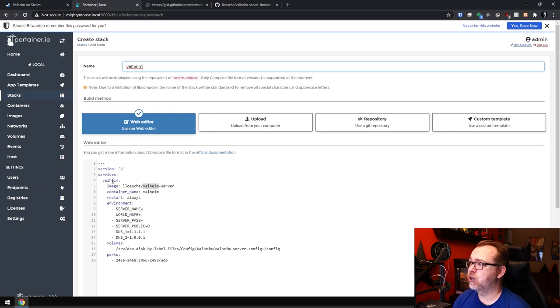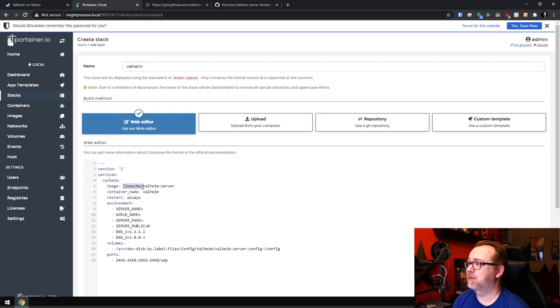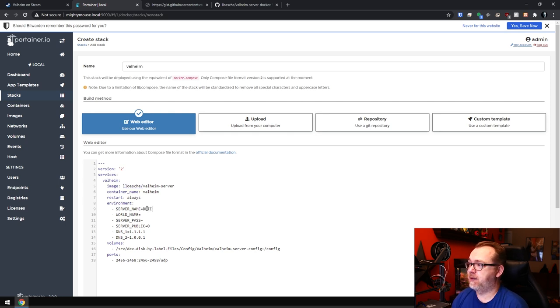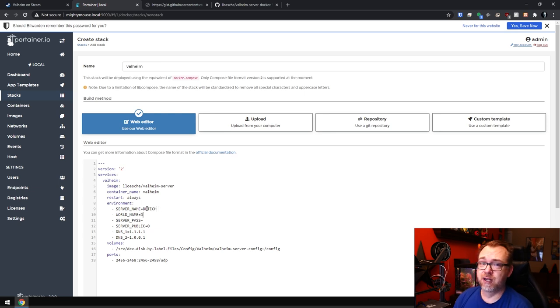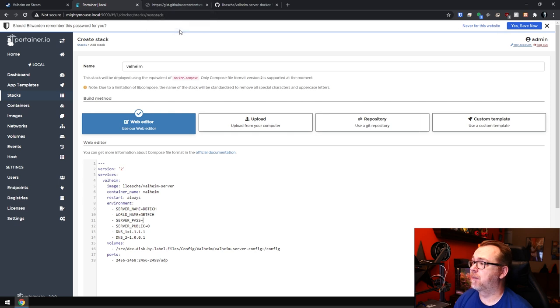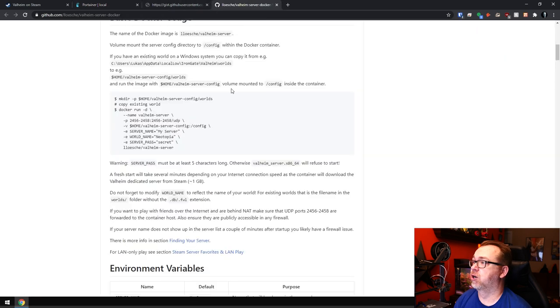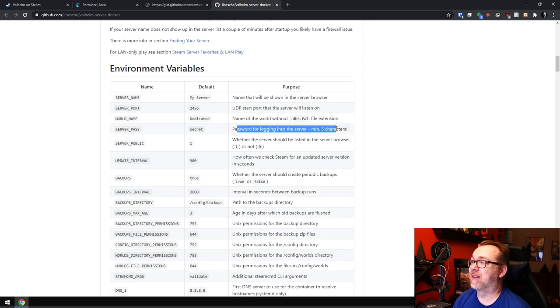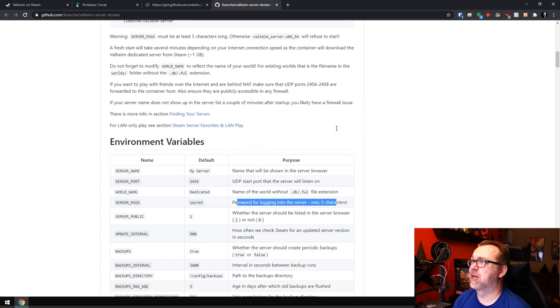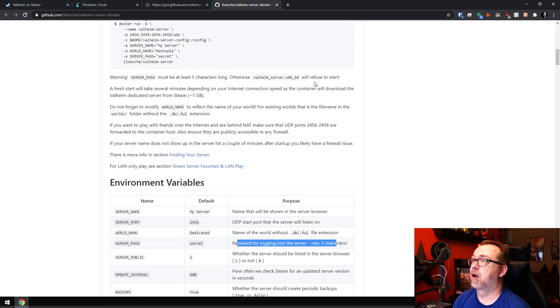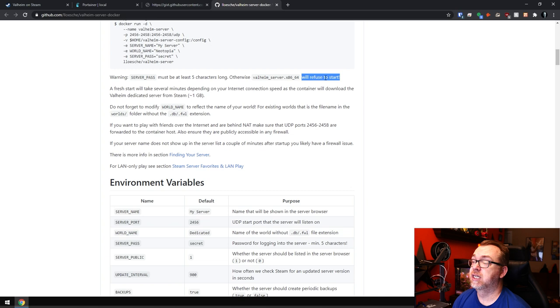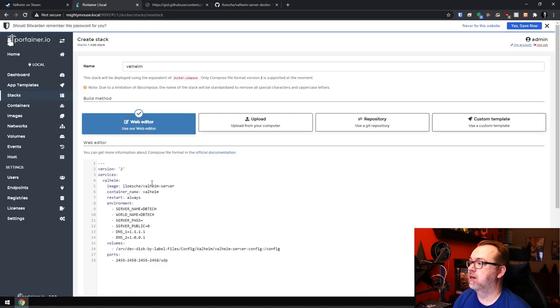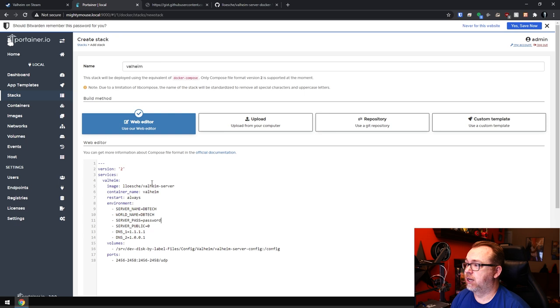So version two stack services Valheim images, this name slash Valheim server container name is Valheim restart always environment for the server name. I'm just going to call it DB tech because I'm super original. And for the world name, guess what I'm going to do? I'm going to call it DB tech as well. The password, there is actually a requirement for the password. If we come down here to the server pass, it needs to be a minimum of five characters. I believe otherwise it will refuse to start. So make sure that whatever your password is, it's at least five characters.